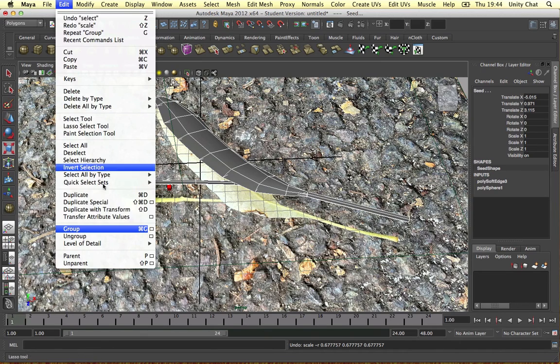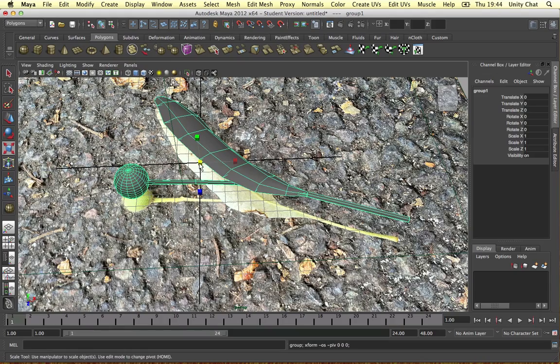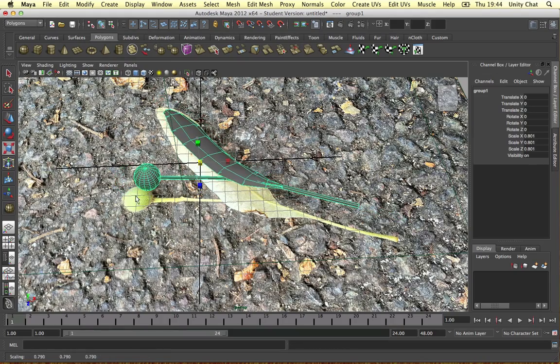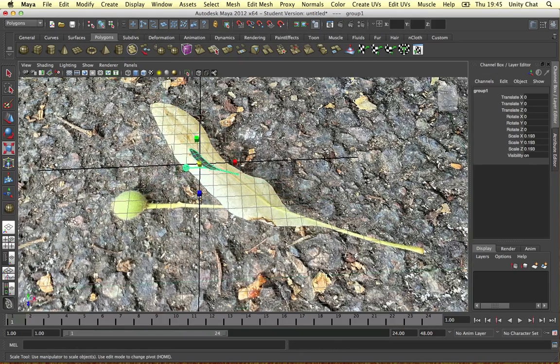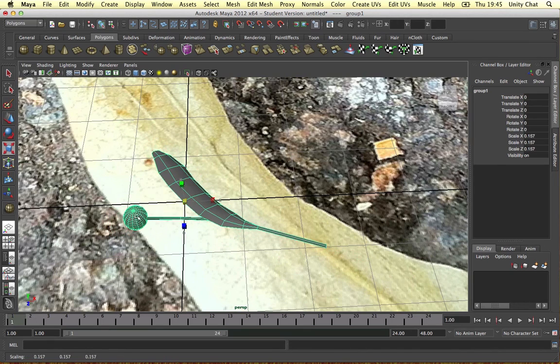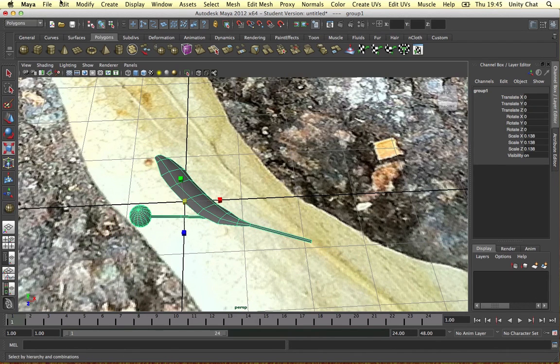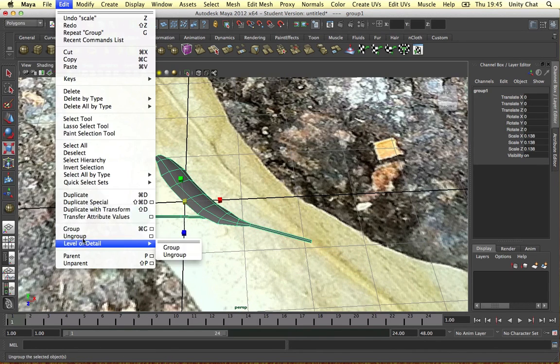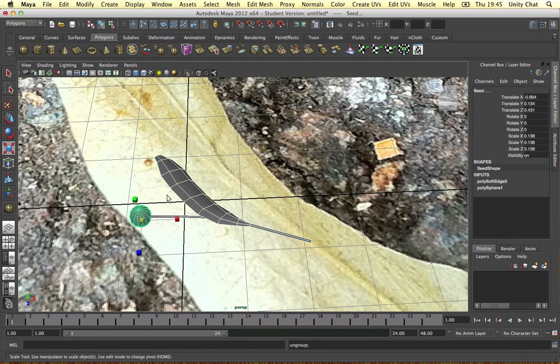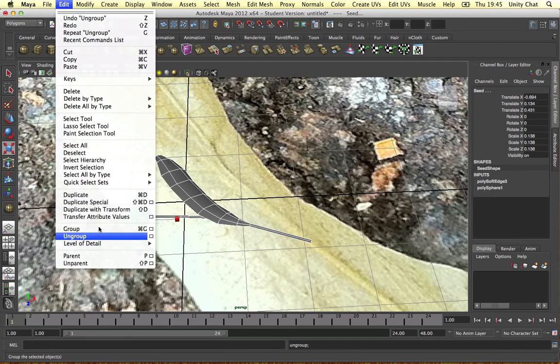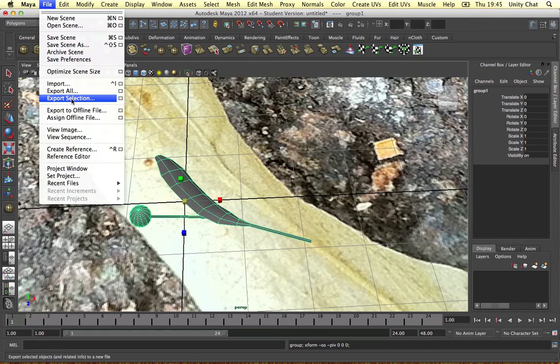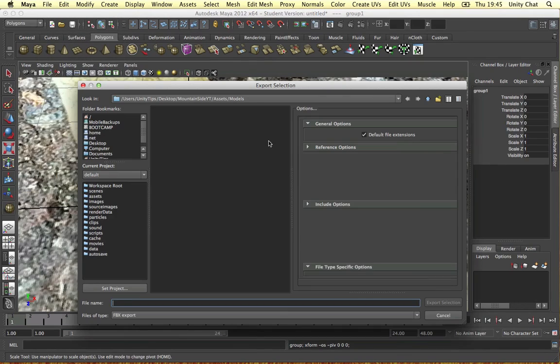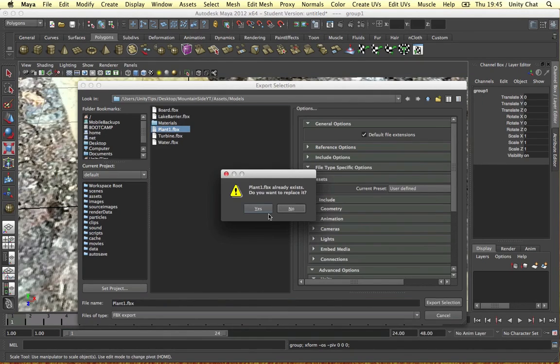So what we need to do is just go to edit group. And then we can scale it right down. Right down like that. And let's go to edit, ungroup. So simple as that. Actually we can keep it grouped. I think we should keep it grouped because we finished modelling. So let's go to file export selection. Plant one again.